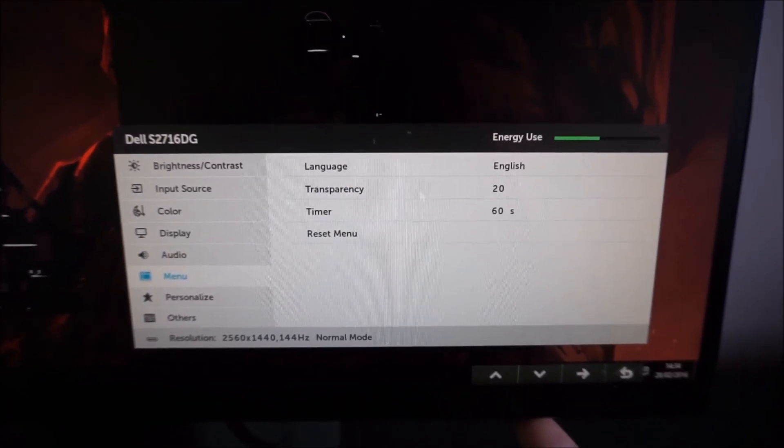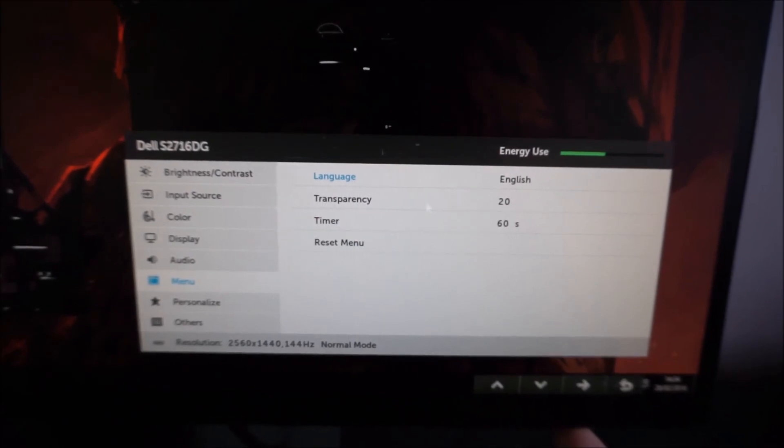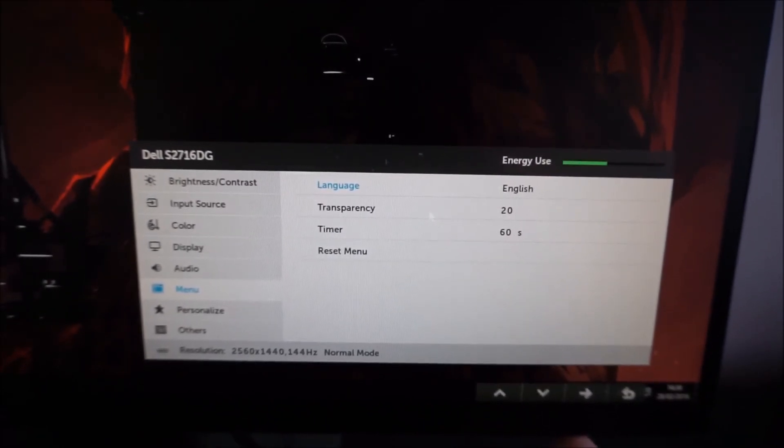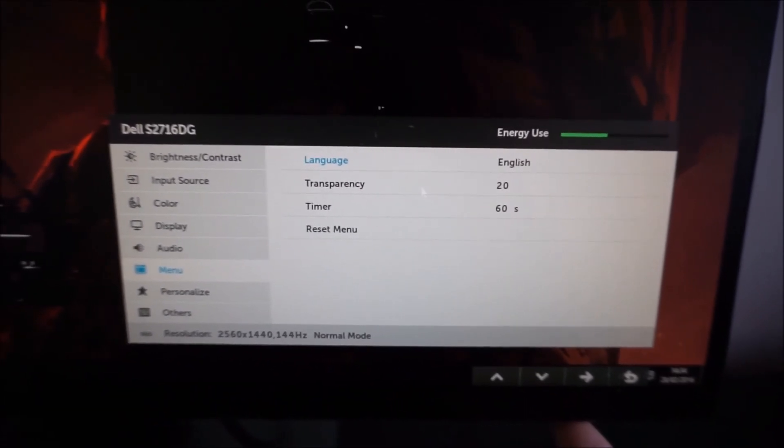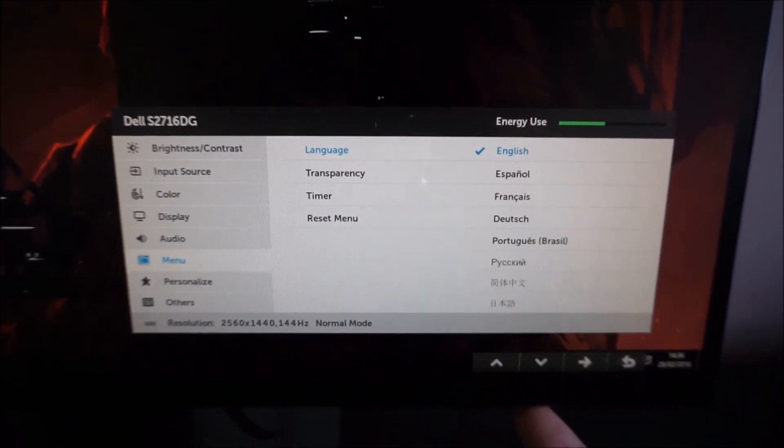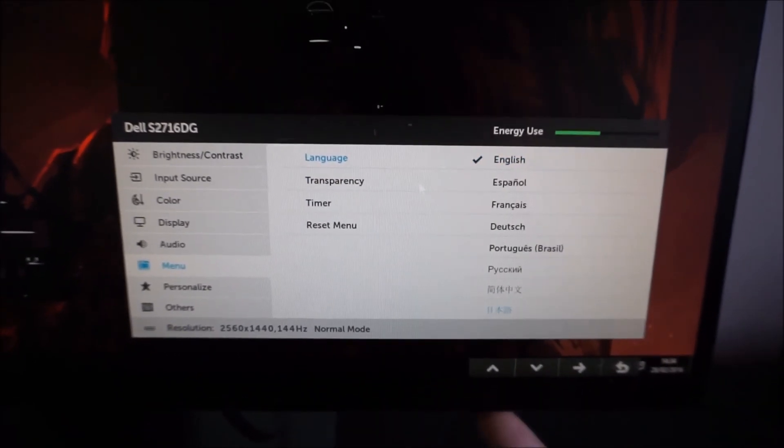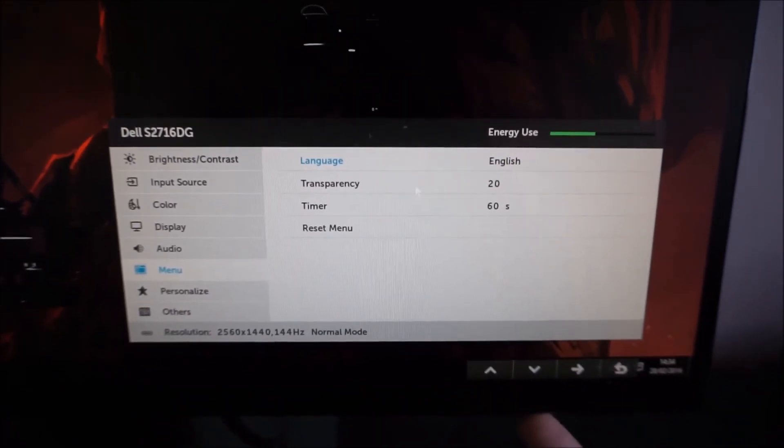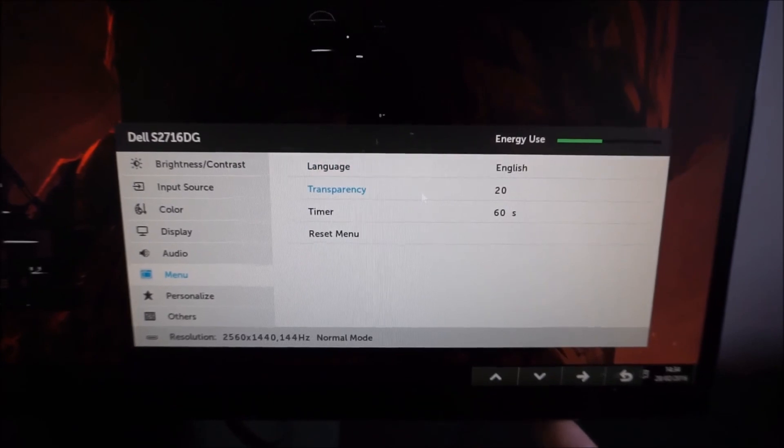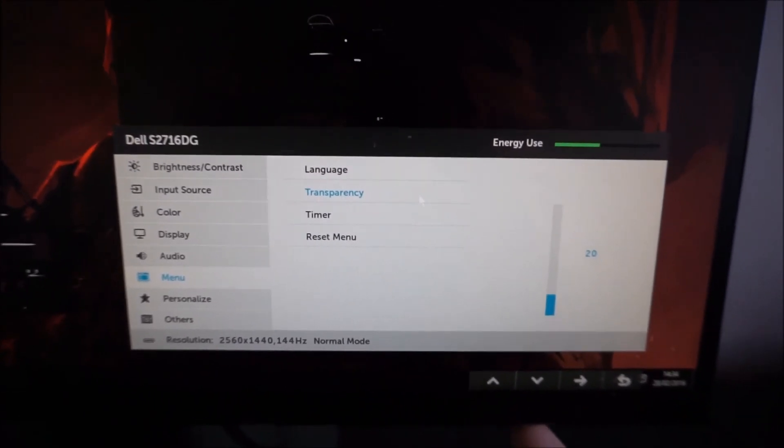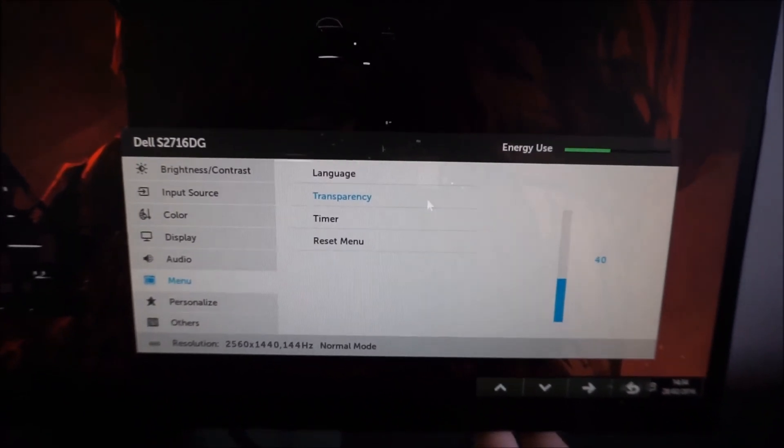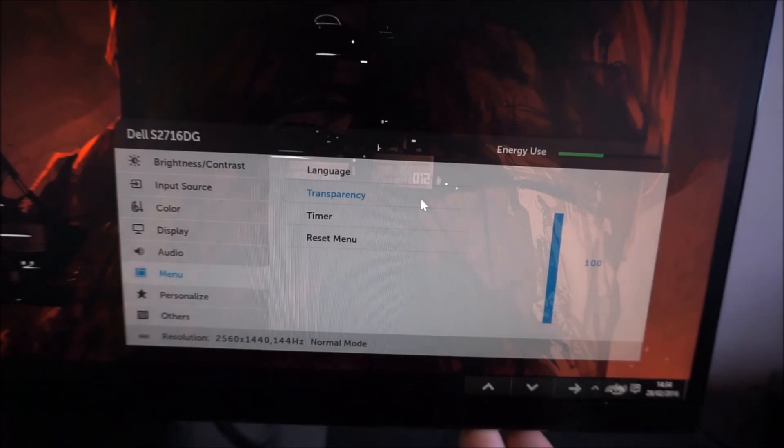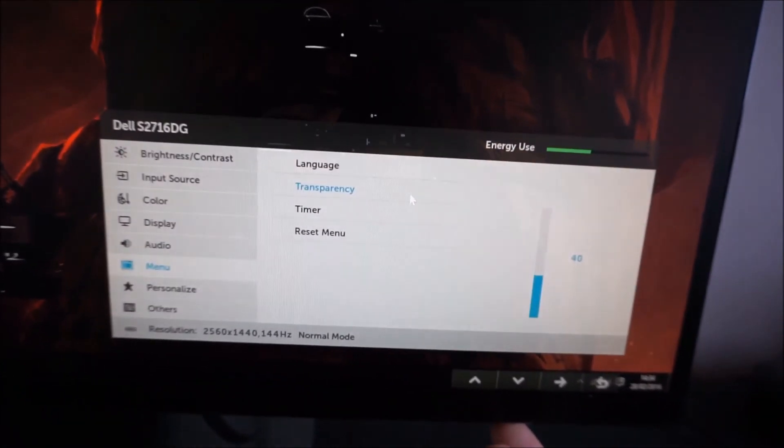There's the menu, and that allows you to change various options related to the OSD itself. For example, the language that it's displayed in, there are various different options there. The transparency, so how transparent or translucent you want the menu to be, you can change that a little bit.